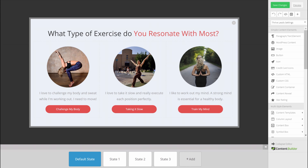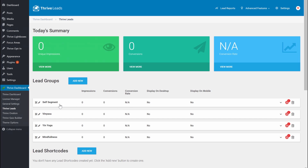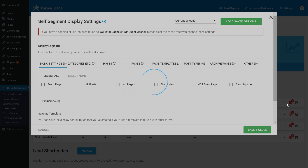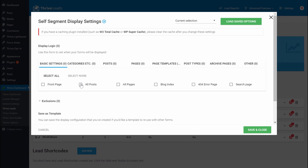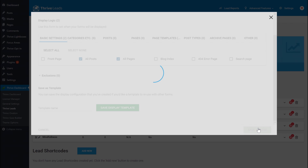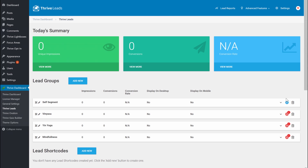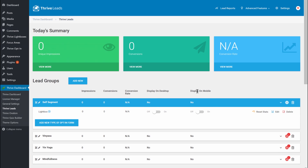Since this is a self-segmenting offer, go back to your Thrive Leads dashboard, go to the targeting options, and simply select to show it on all posts and all pages — then save and close. One last thing: go into 'display on desktop' and 'display on mobile' and decide where to show it. For a lightbox, I suggest showing it only on desktop, as on mobile it takes too much space.